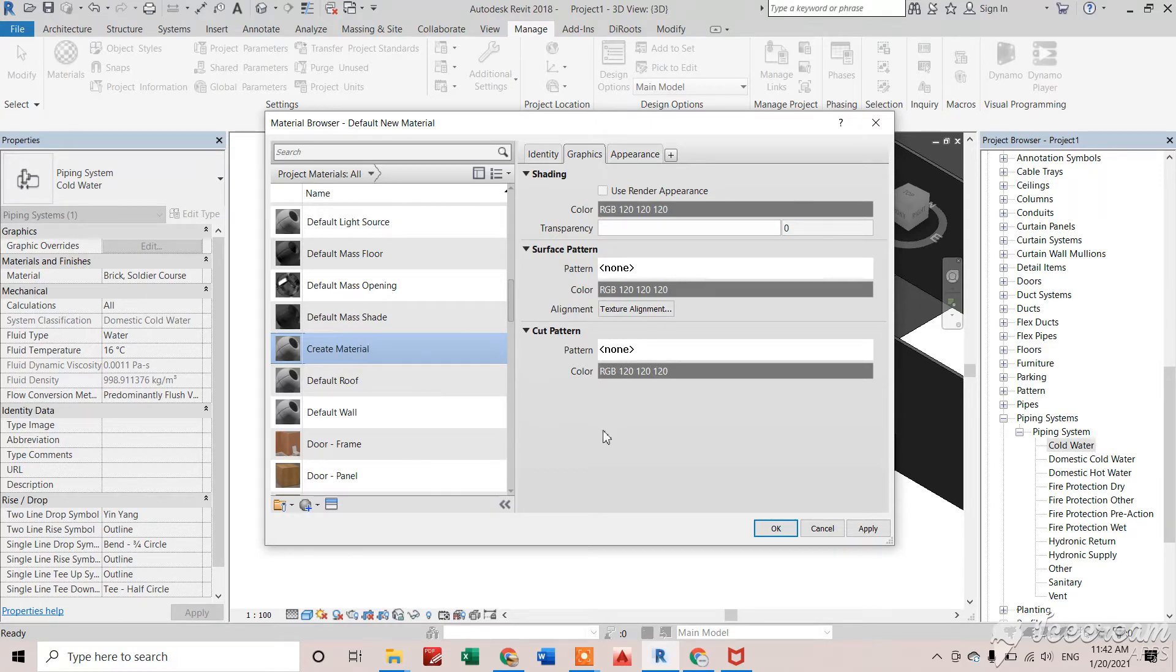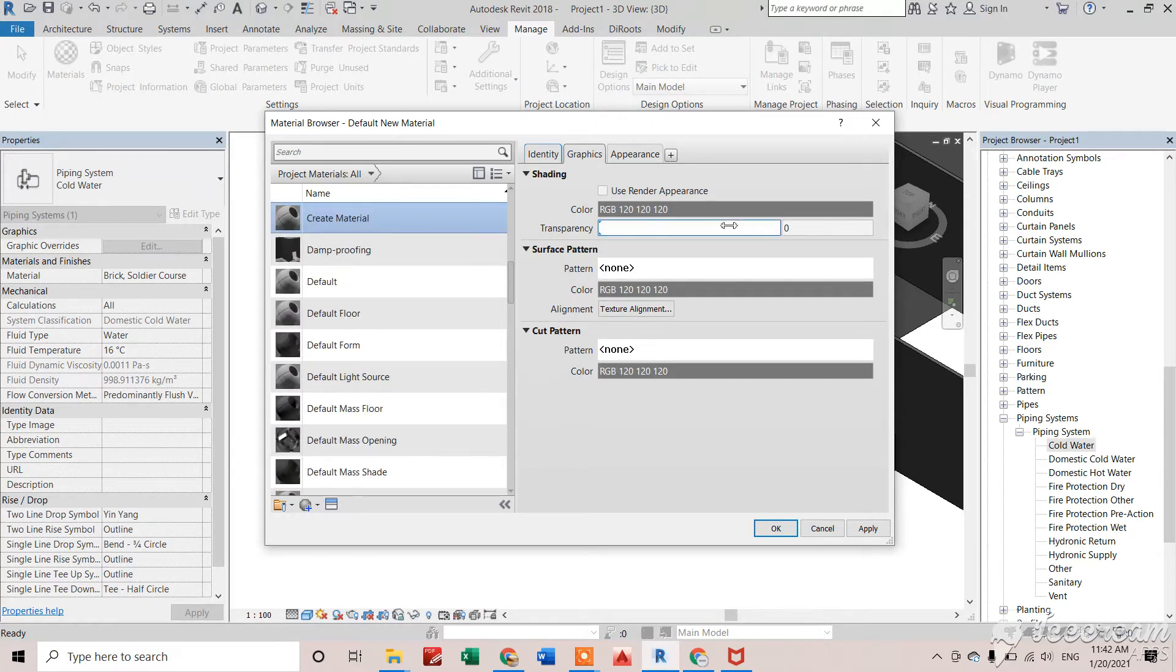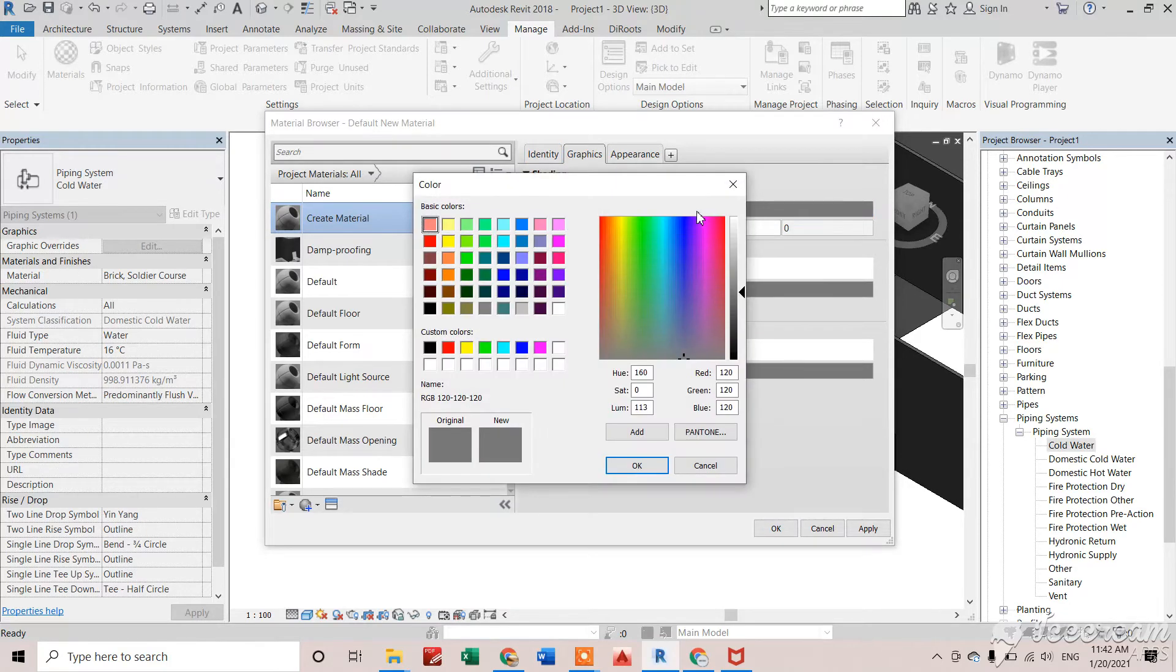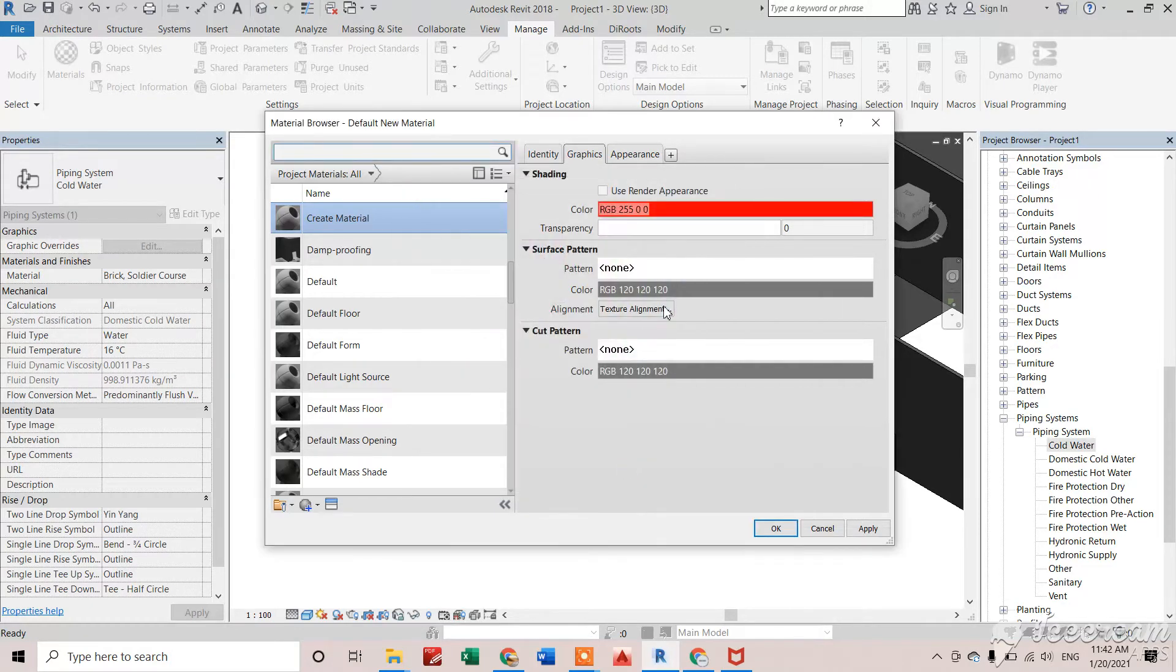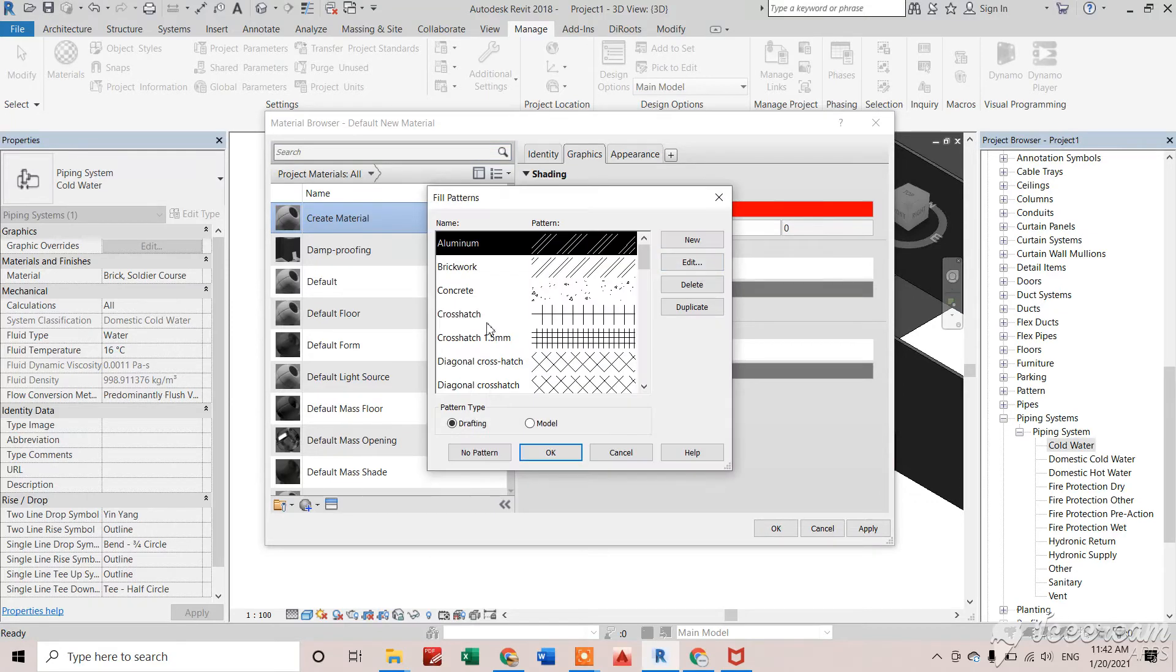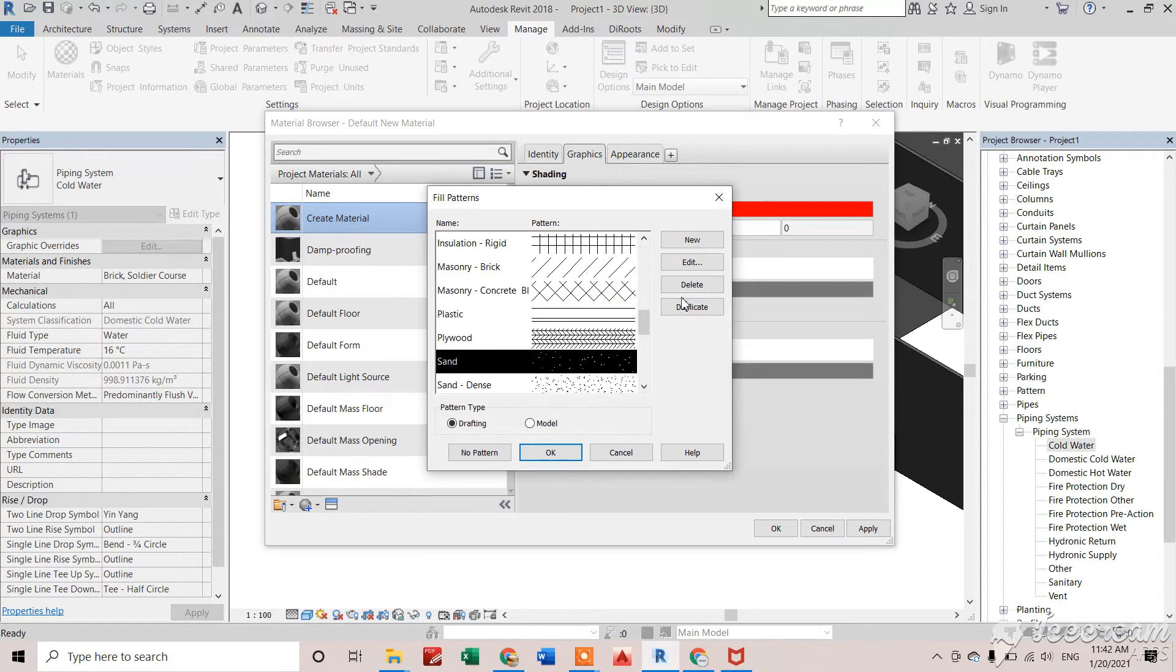Now I'm giving it a color. I want to show this material in red color, so I'll click on this. Now for this one, I'll select solid fill pattern.